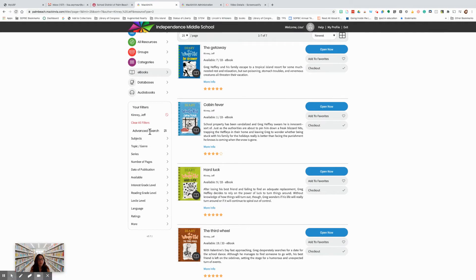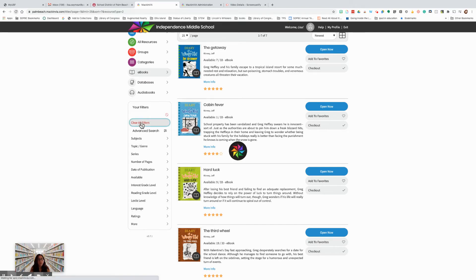You could filter it down further if you wish. But that is the advanced search. I'm going to clear my filters.